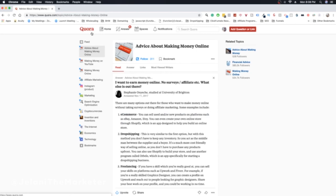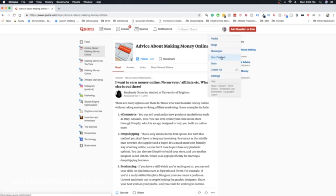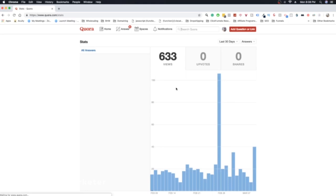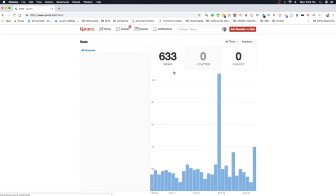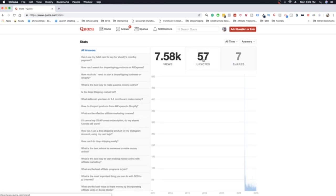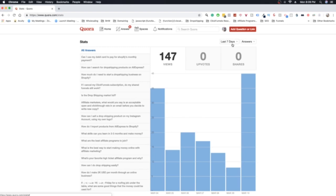You can literally answer questions and thousands of people will see your answer over time. Let me check out my stats — the last time I posted on Quora was in 2018, I'm not that active. But in the last 30 days I've had 633 views, and that's without me doing anything new — just from my past answers. All time I have 7,580 views on my answers. It's compounding: 147 in the last seven days isn't a lot, but it keeps building.